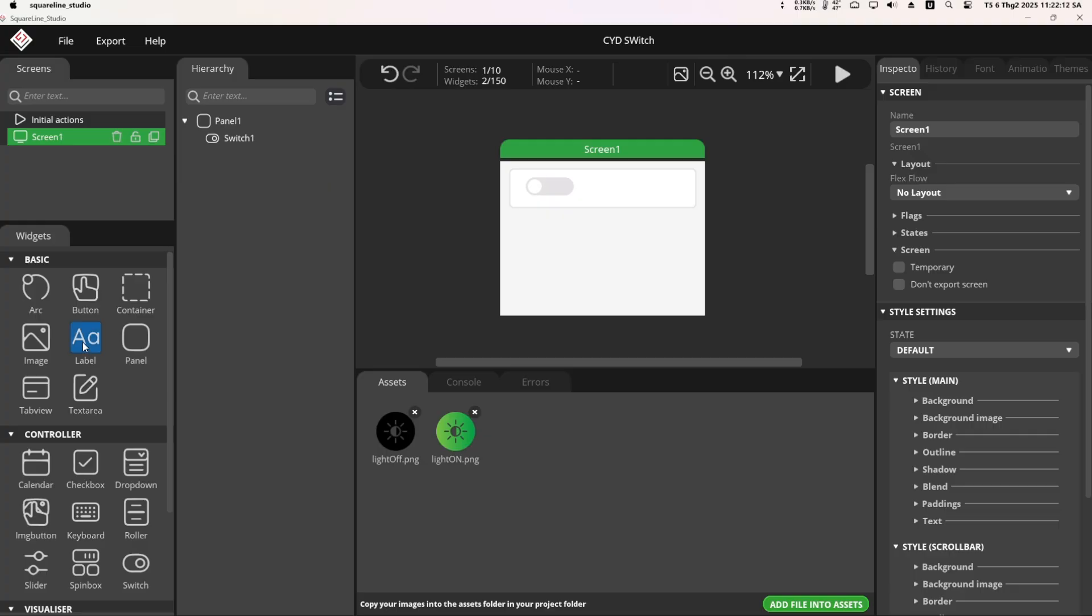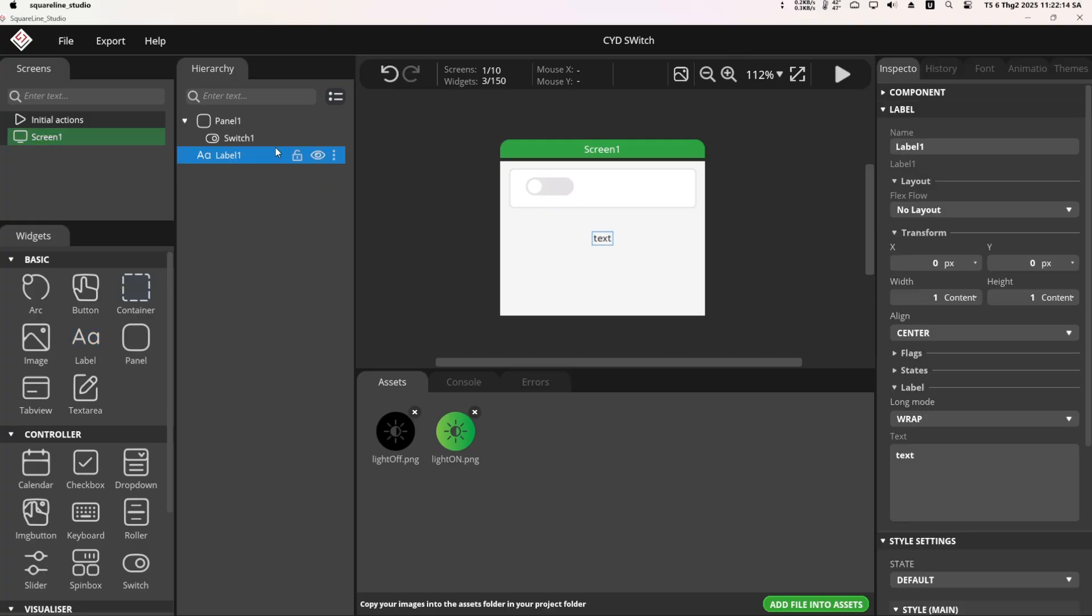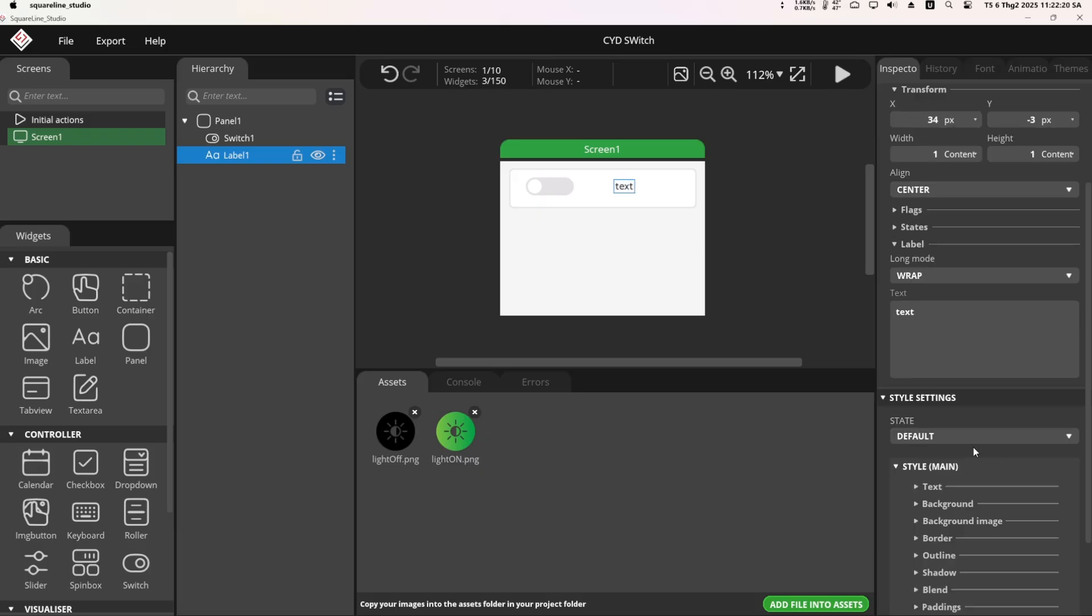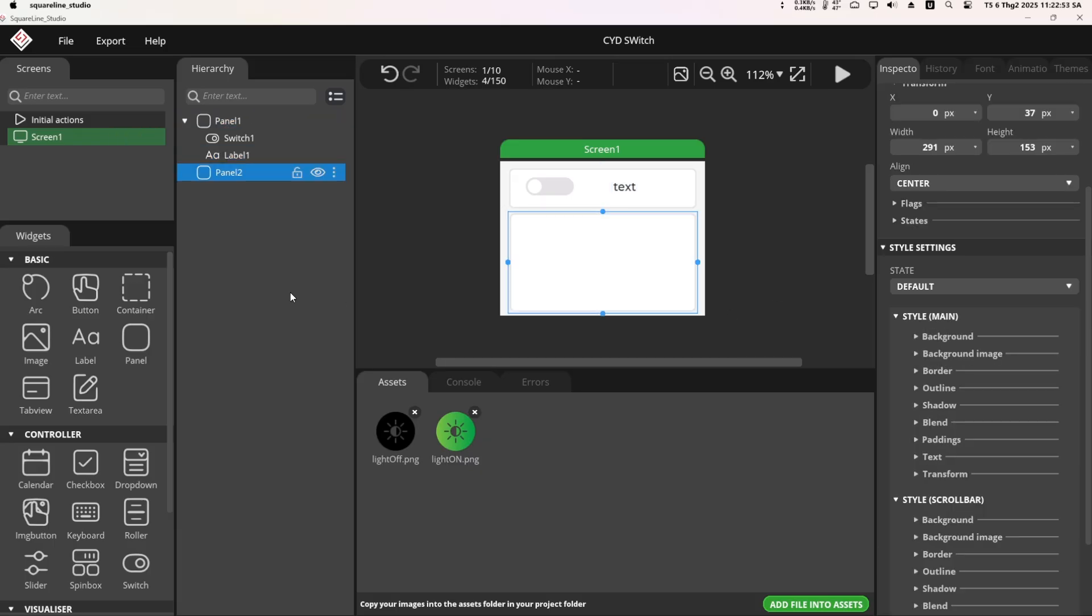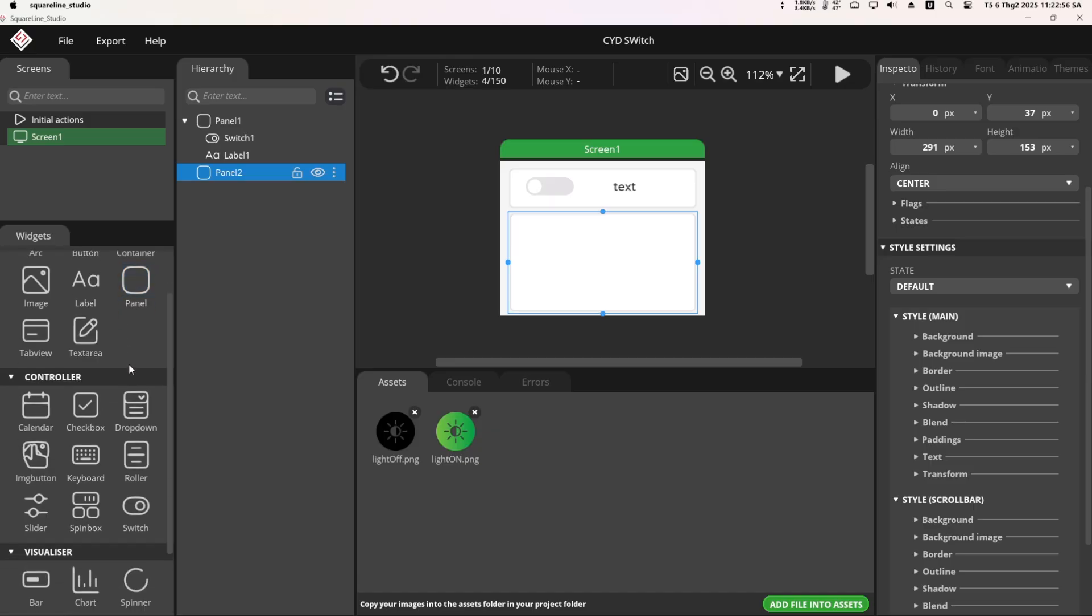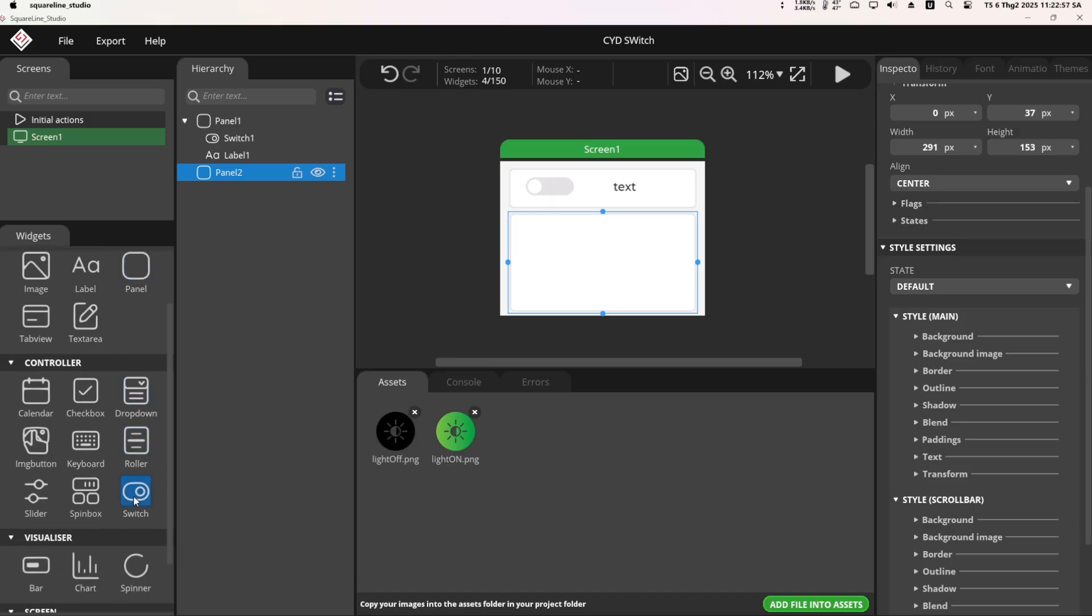Next, I added a label to display the status of the switch. Similarly, I created another panel to contain the remaining two switches.